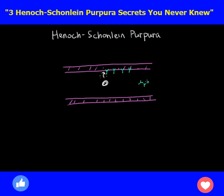These antibodies can group together. There are little proteins that they're targeting and latching onto. These little proteins can be shared between the antibodies. These proteins are called antigens because they generate an antibody response, and a group of these antibodies and antigens is called an immune complex.